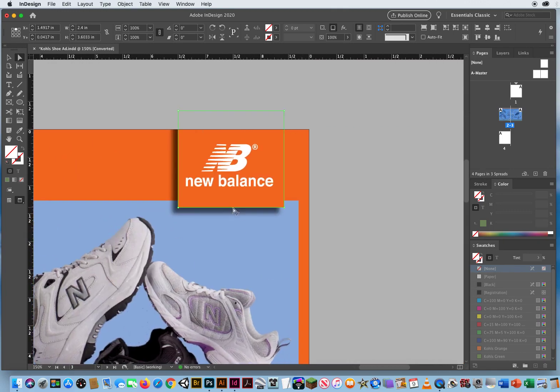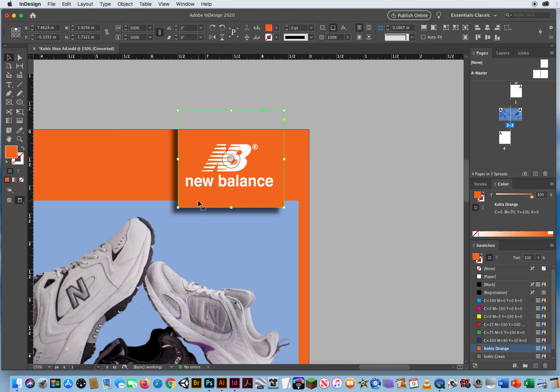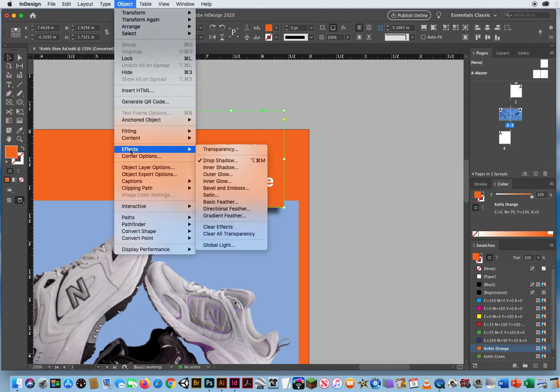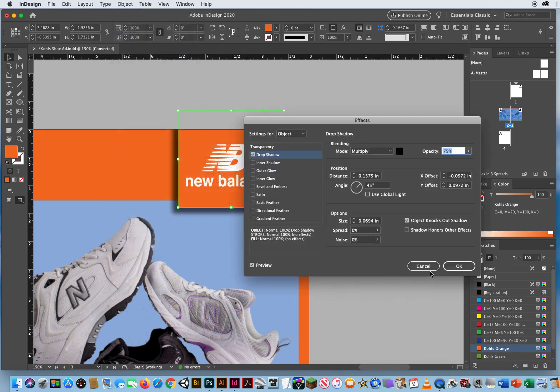And now this one has changed. Okay, this one has stayed the same. I'm sorry, that's because I physically changed that. Okay, but if I clicked on it and said Object, Effects, Drop Shadow.